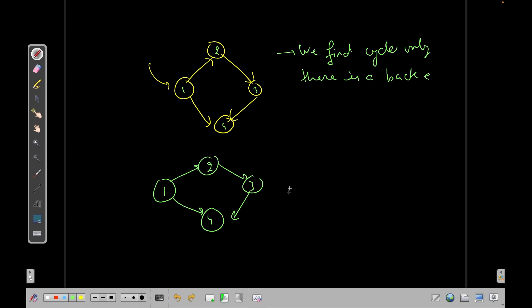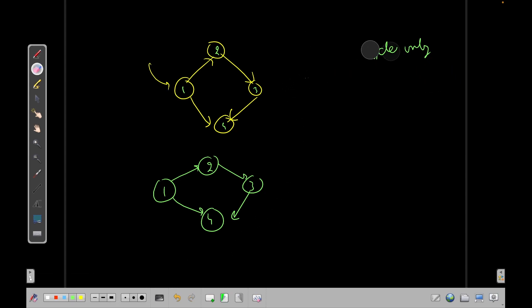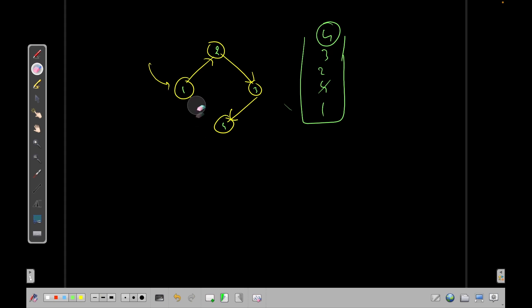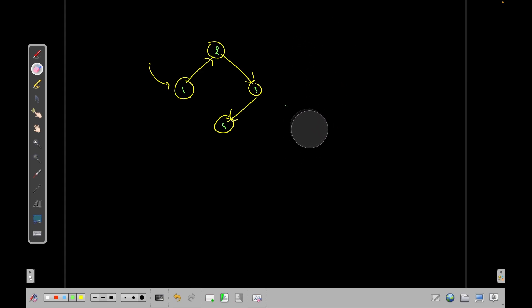Like when we are doing it for this graph, let me just erase everything. So when we are doing it for this graph, currently one was there, then four was there. After that four was removed, then two, three was there. And then the next element was four. But this four was not in the current stack when we were traversing. Let's say we had something, let's say we had another case. So this edge was opposite.